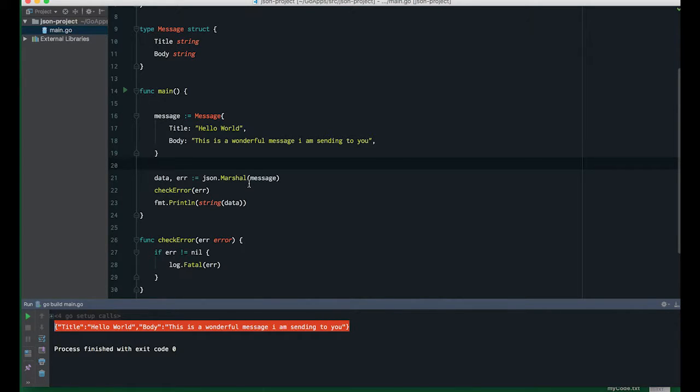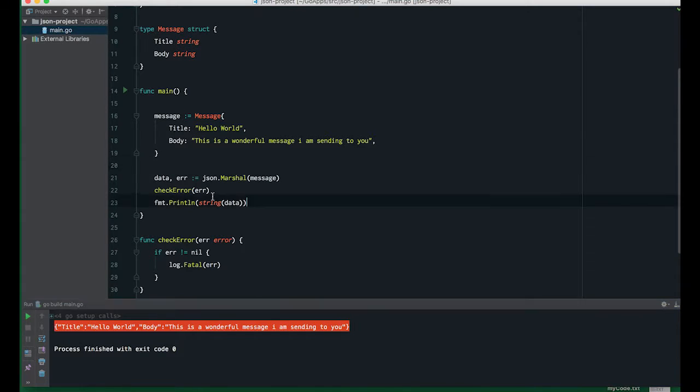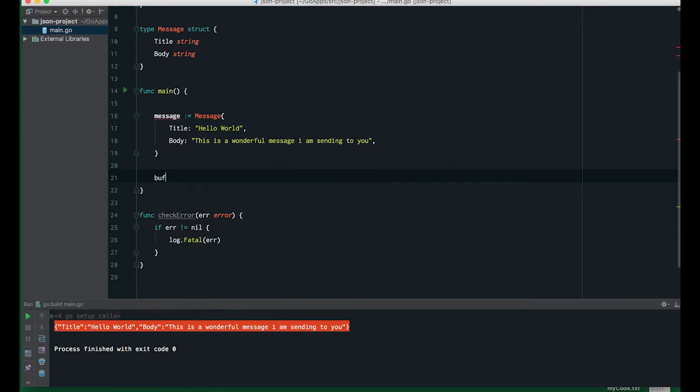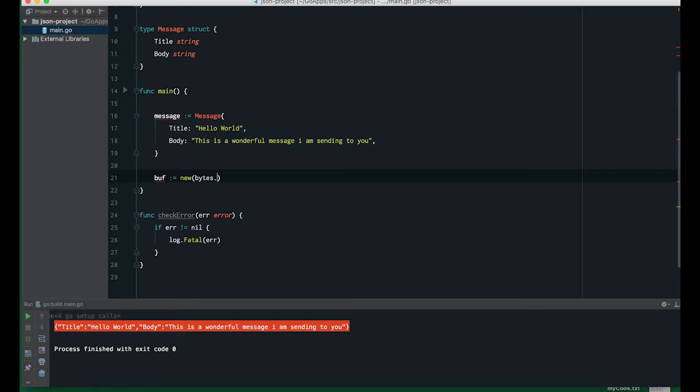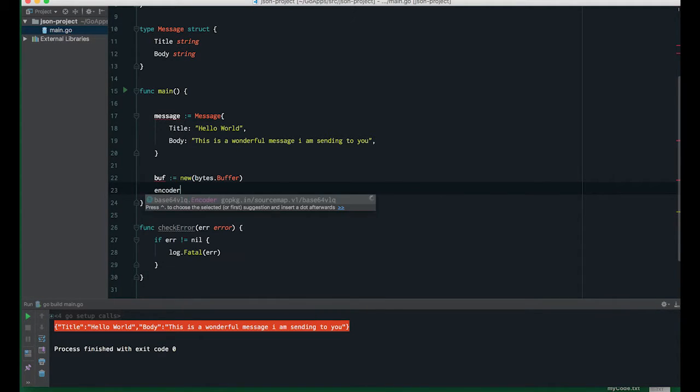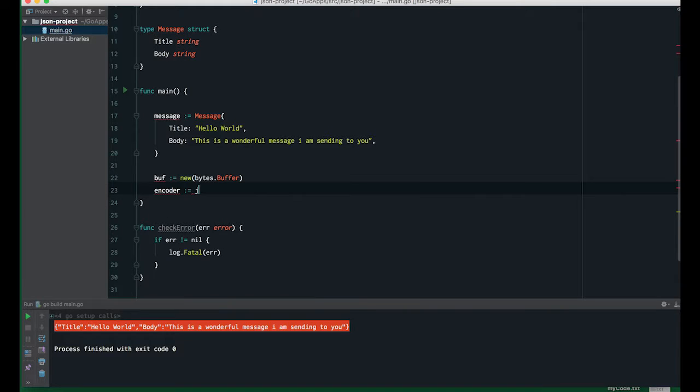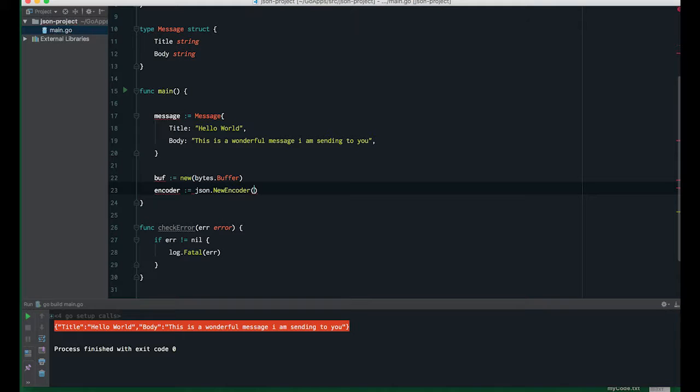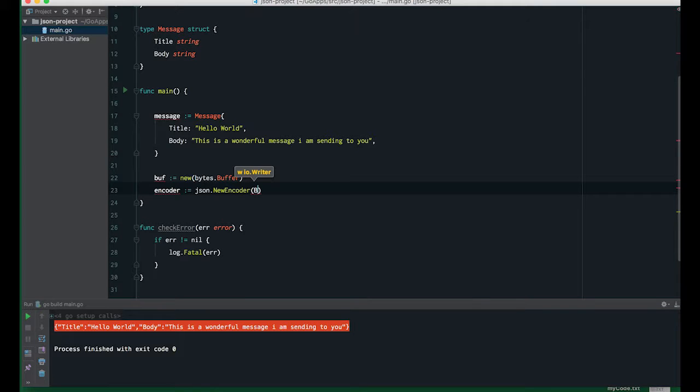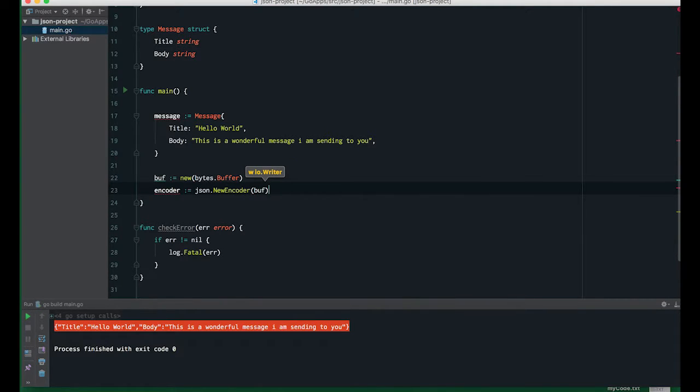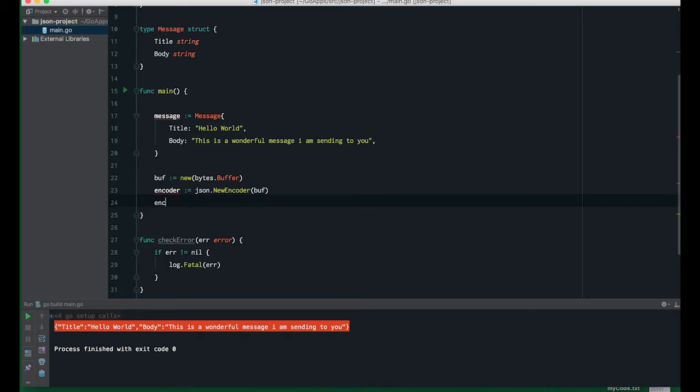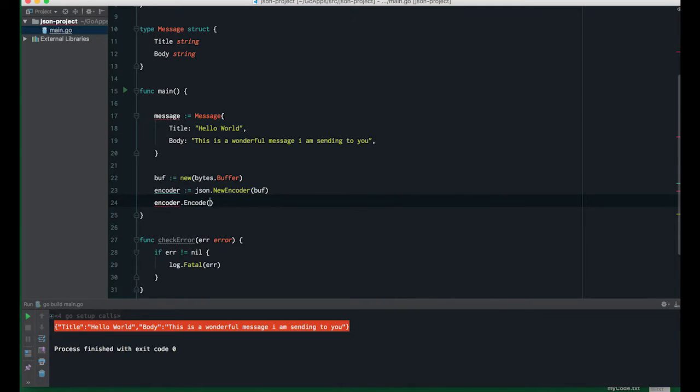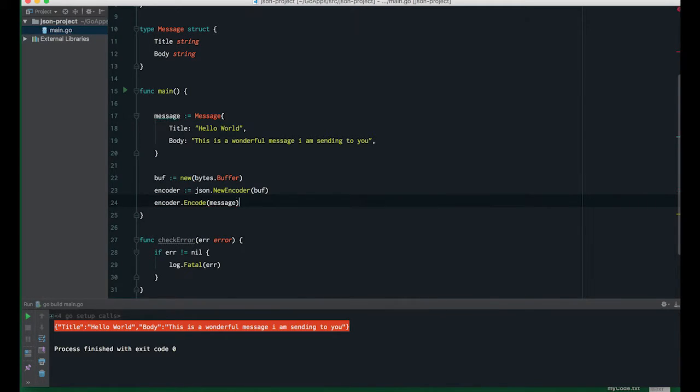There's several ways you can use the data, so I will go ahead and create a buffer using bytes.Buffer and create a new encoder using json.NewEncoder, passing the buffer. We're going to call the encoder to encode our data, which is message. Now we have the message stored in the buffer.